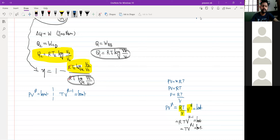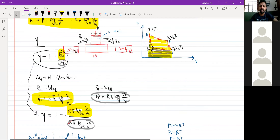What is this equation — is it for an isothermal process or an adiabatic process? Is there any adiabatic process in this cyclic process? No.